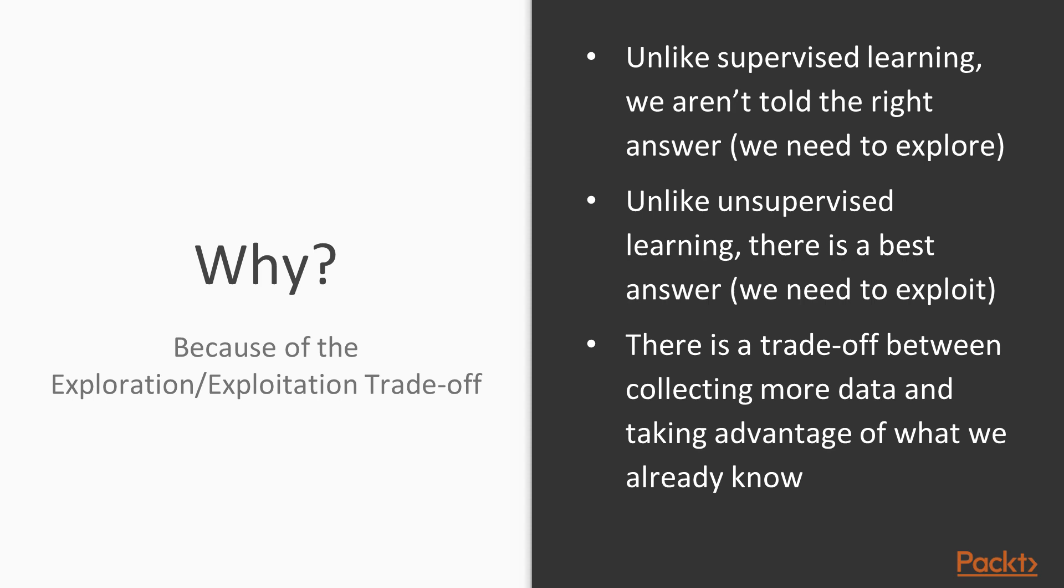But it's also different from unsupervised learning. In unsupervised learning, we just want to summarize the data. And there are lots of different ways of doing that. Whereas in reinforcement learning, there is a clear objective. We want to maximize the amount of reward that our agent gets, the amount of positive reinforcement signals that it gets. So we can't just wander around and collect a lot of data. We also need to be using that information to make smarter decisions in the future. This trade-off between collecting information and using that information is what makes reinforcement learning hard.